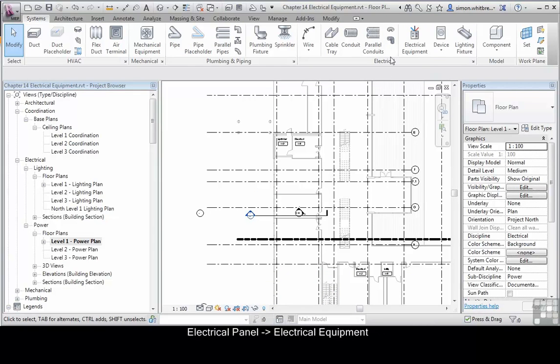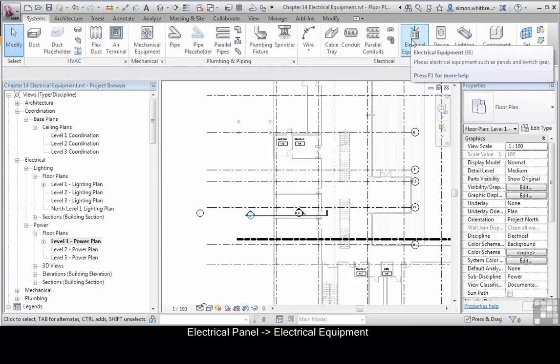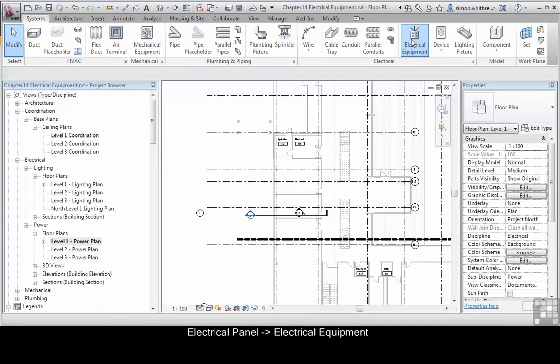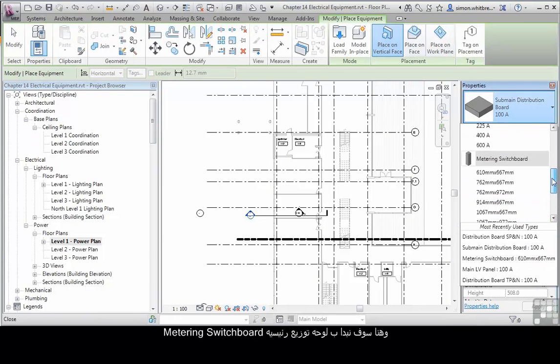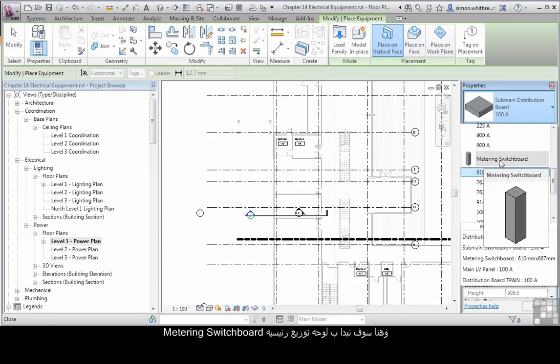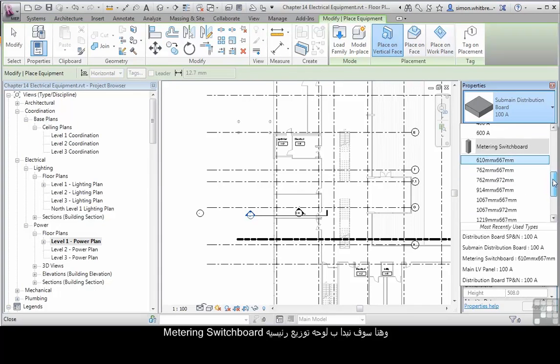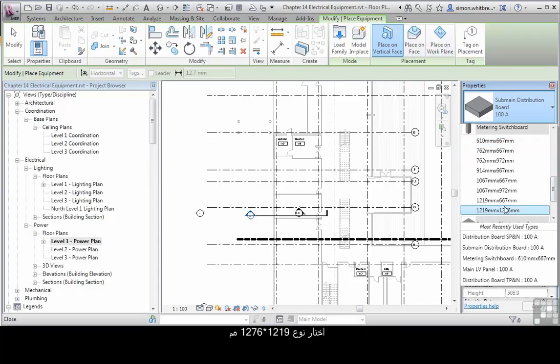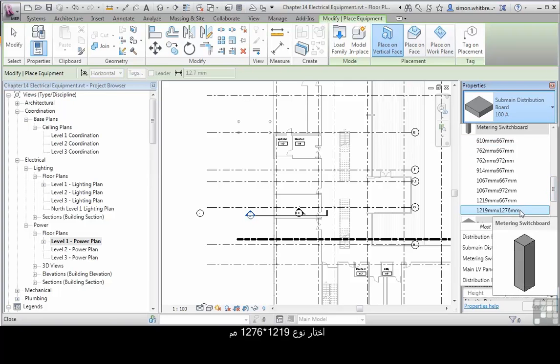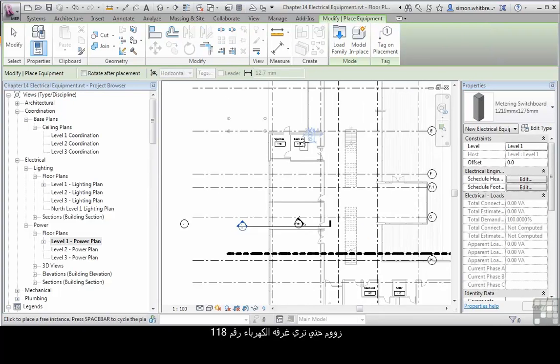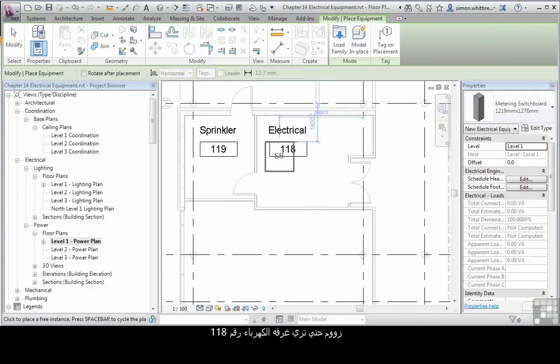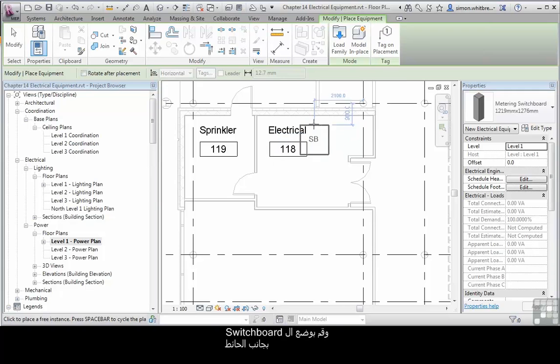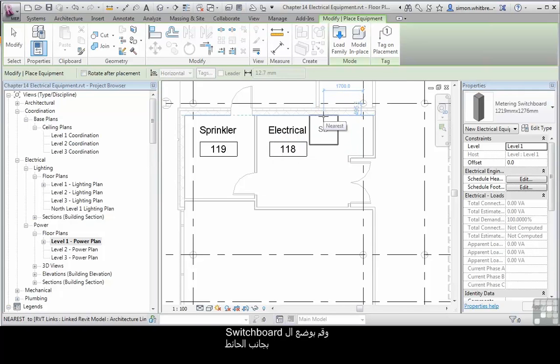From the Electrical Panel, click on Electrical Equipment. Here we're going to select the Metering Switchboard to start with. Select the 1219x1276 type. Scroll in until you can see the Electrical Room 118 and place the switchboard near a wall.